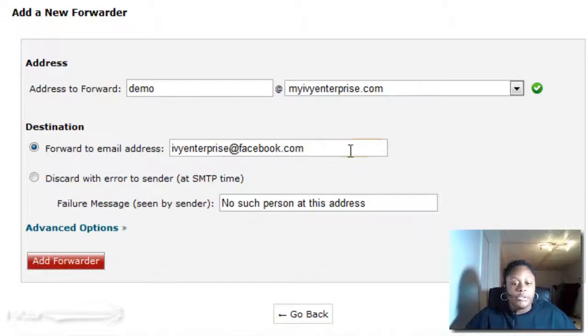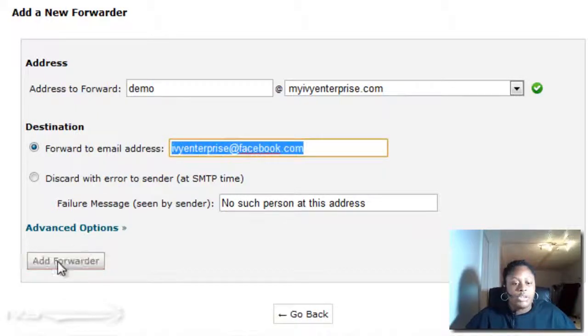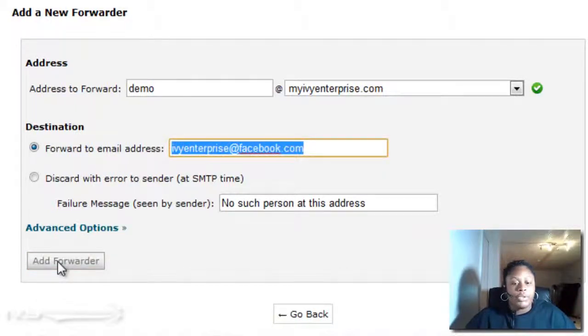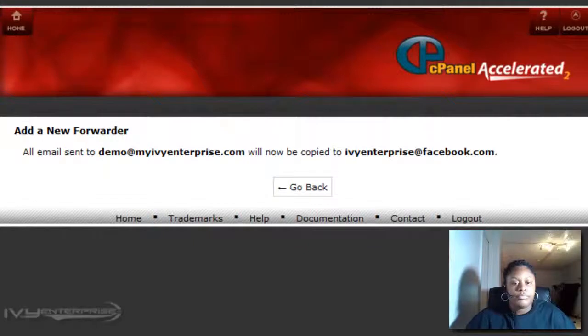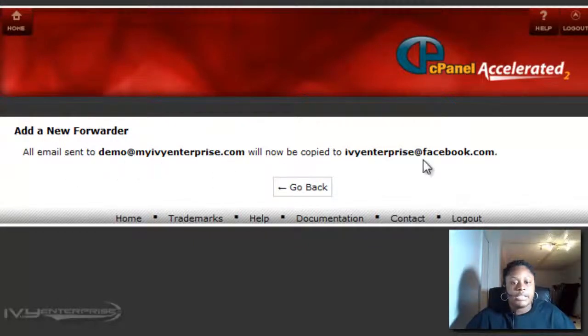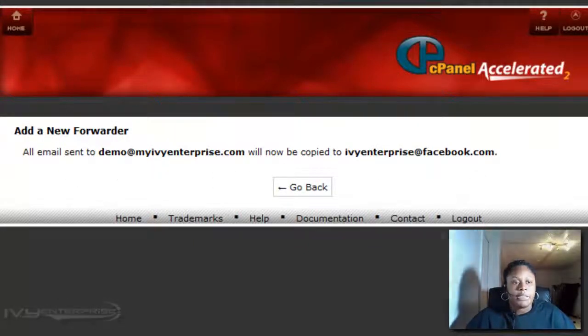Once you've put in your forward email account, you want to click Add Forwarder, and that's it. It's now forwarded to my Facebook email account.